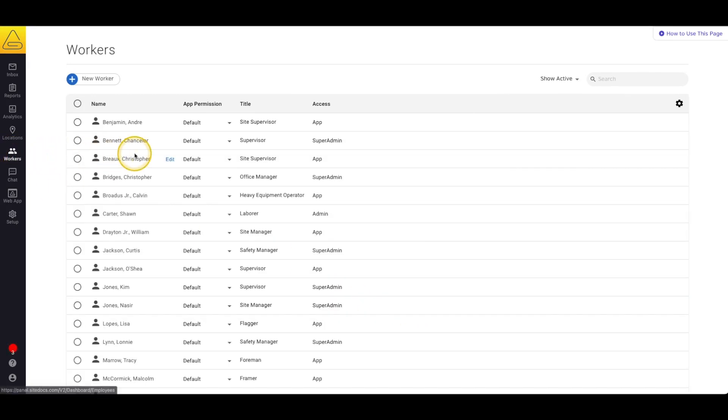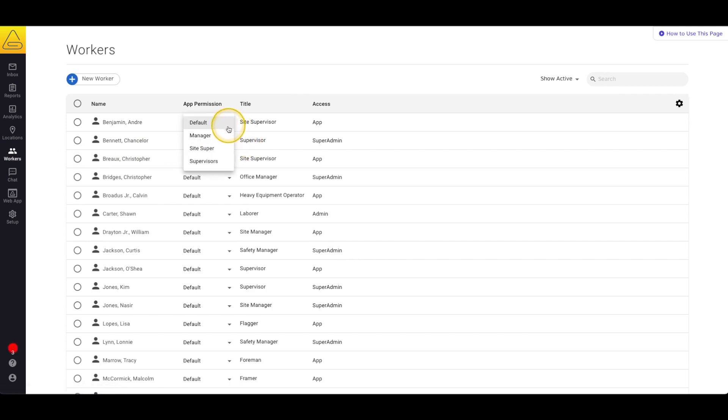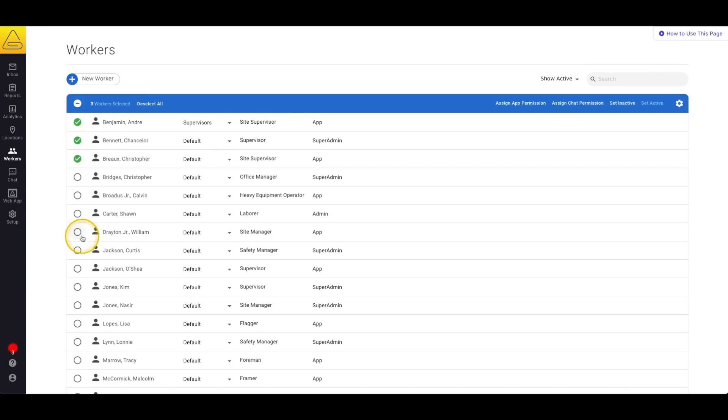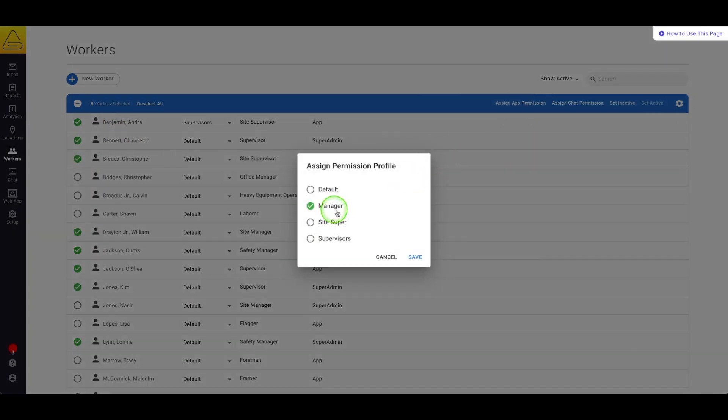I can either find each one and use the permission column to adjust their permission individually or I can select them all with the bubble next to their names and assign the permission all at once using the bar at the top of the page.